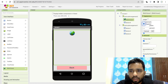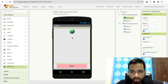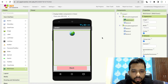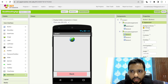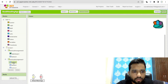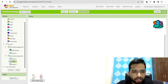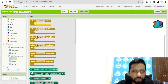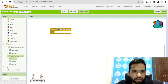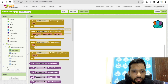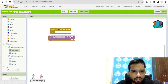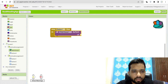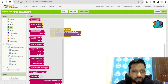Add a Web Viewer component and set its width and height to fill parent. Now we need to assign the URL to the web viewer. Go to the blocks, and when someone clicks Button One, click on Web Viewer, find 'Go to URL', and connect it with a text block.